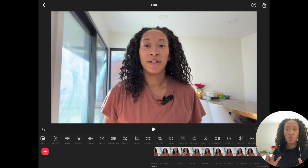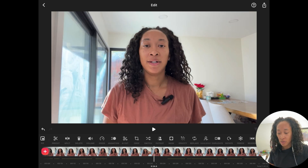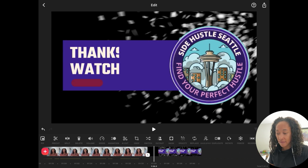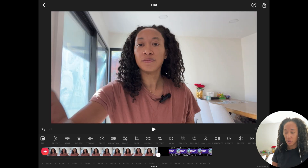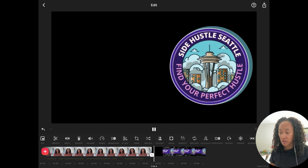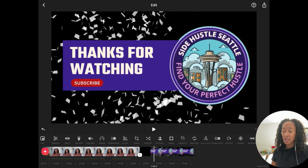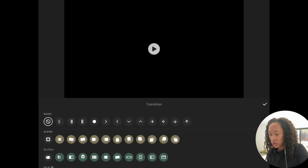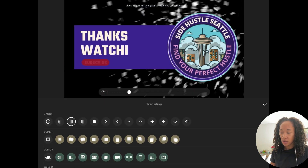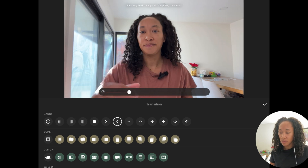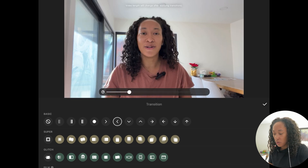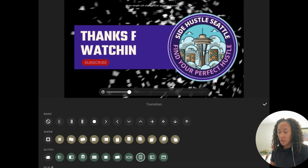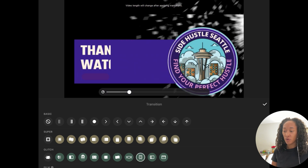The last thing I'll show you is transitions between clips. Right now when you play the video it just cuts directly. But if you click the little line between two clips, you can add transitions. You can see what they look like — some are subtle, others more dramatic. You can even do a spin transition. Adding transitions between clips makes the video more engaging for your audience.